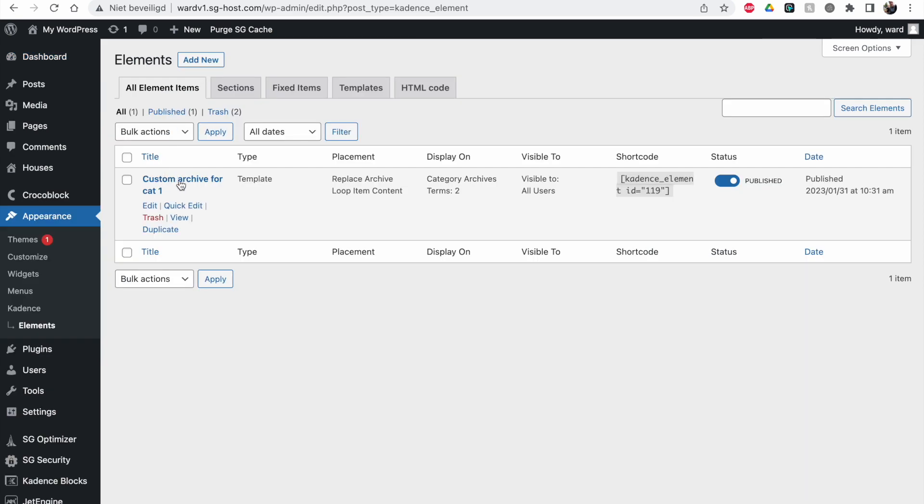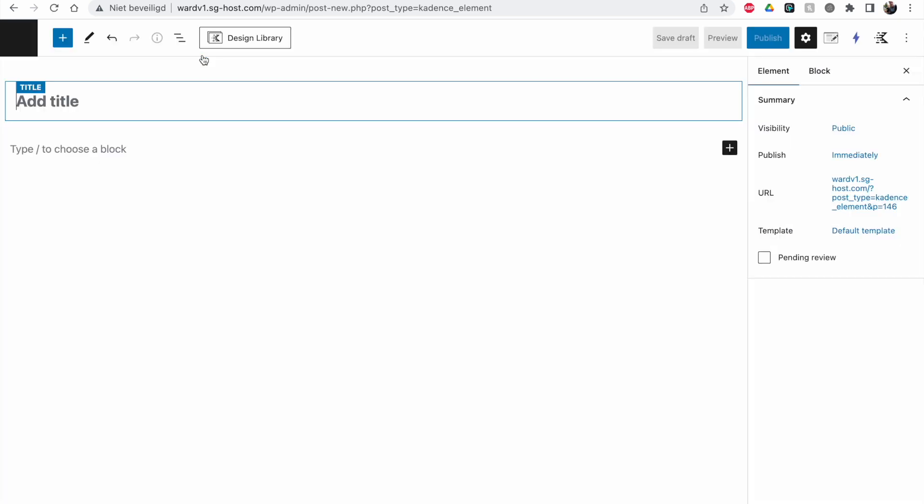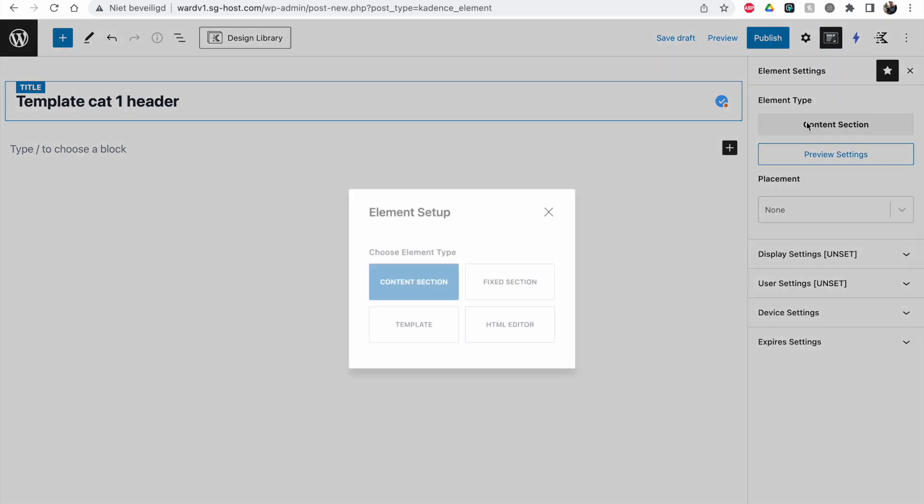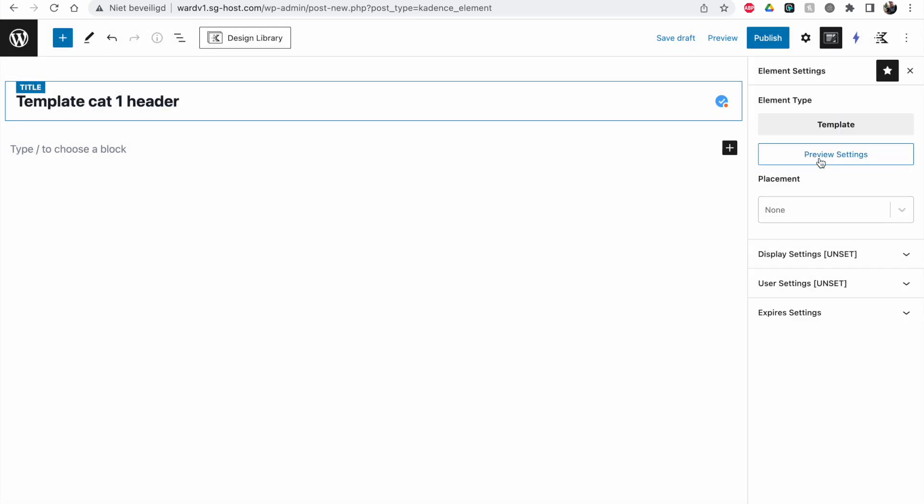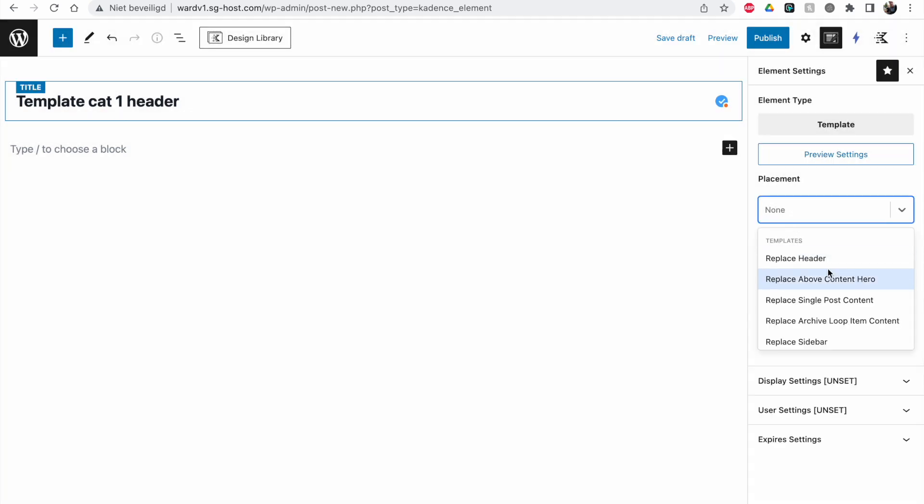This is the one I created in my last video. We're going to create a new one. Let's make it a template, call it 'cat one header' for example. Now we check here that it's going to be a template as well, and we'll set it to replace above content hero.